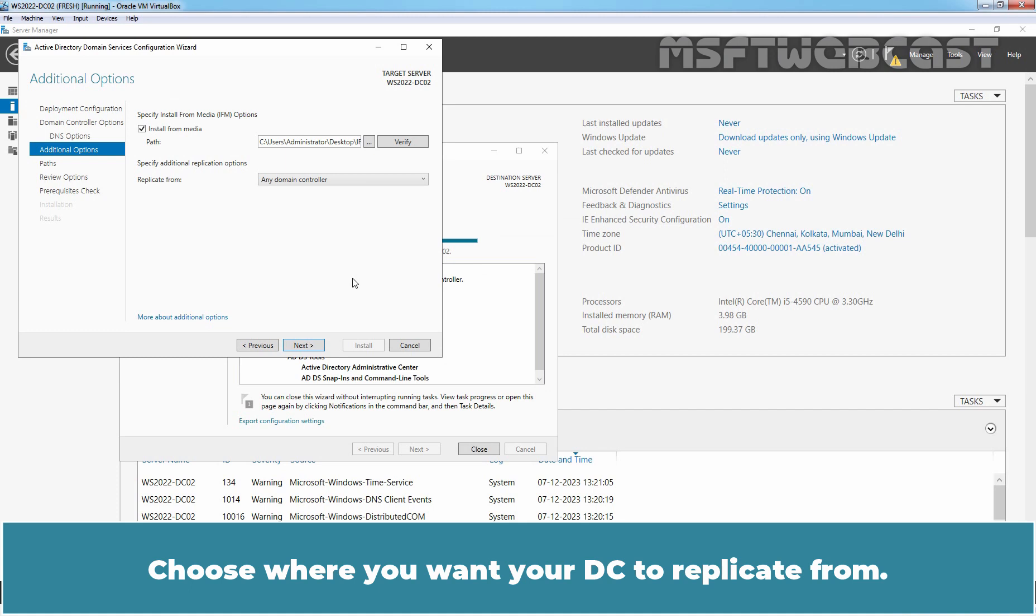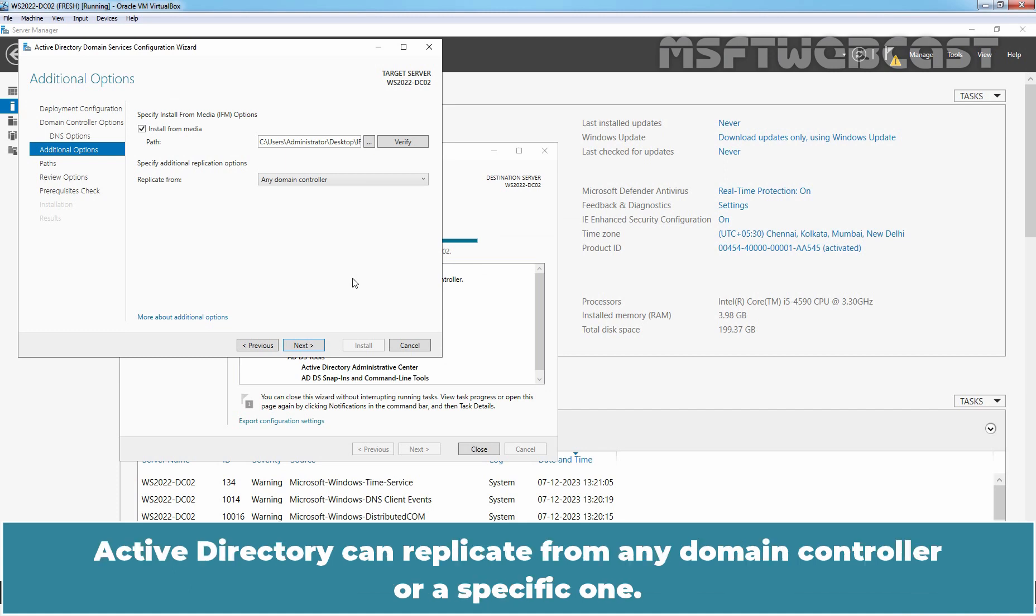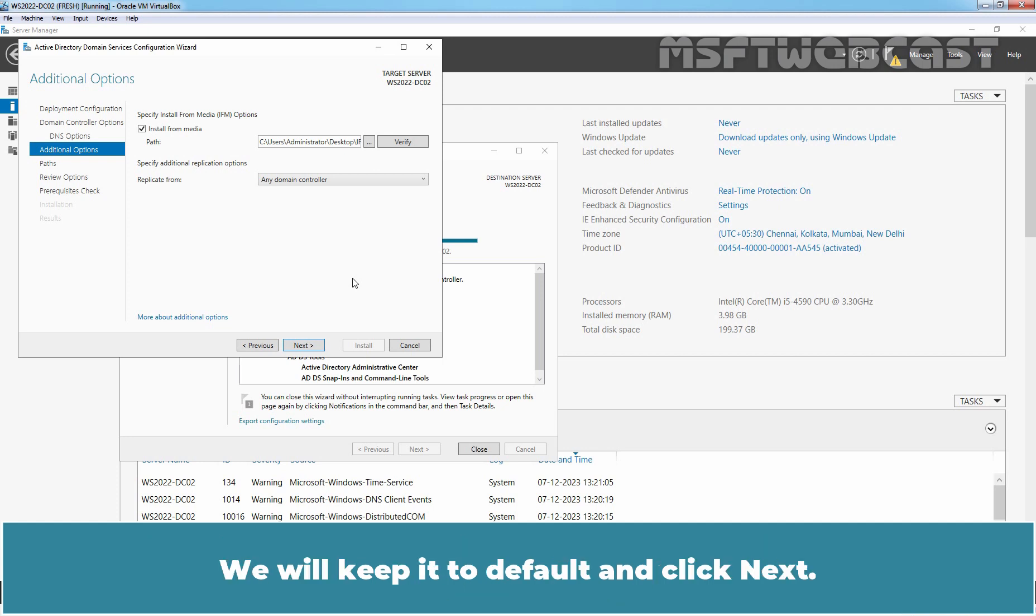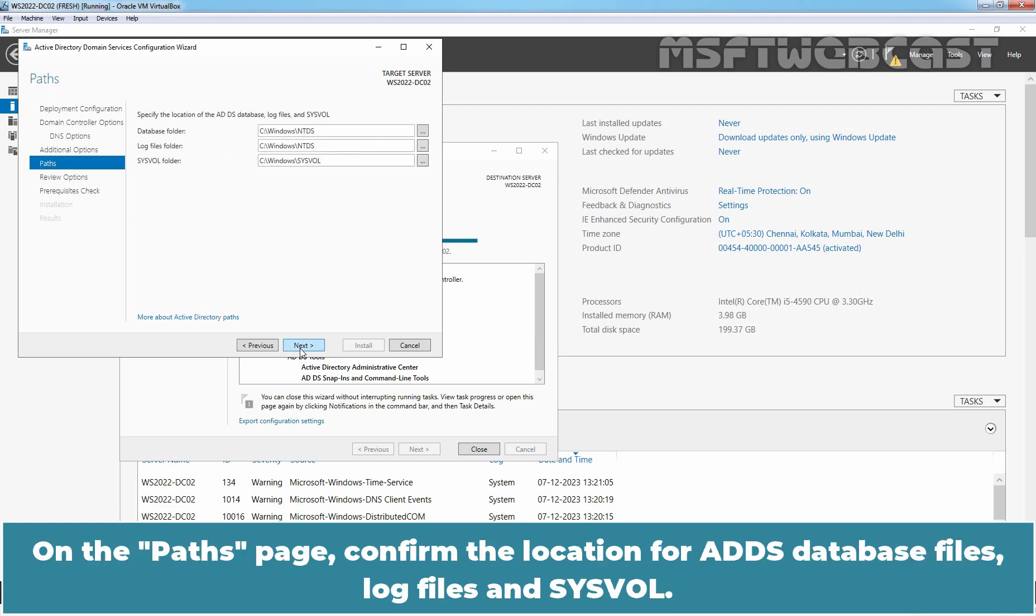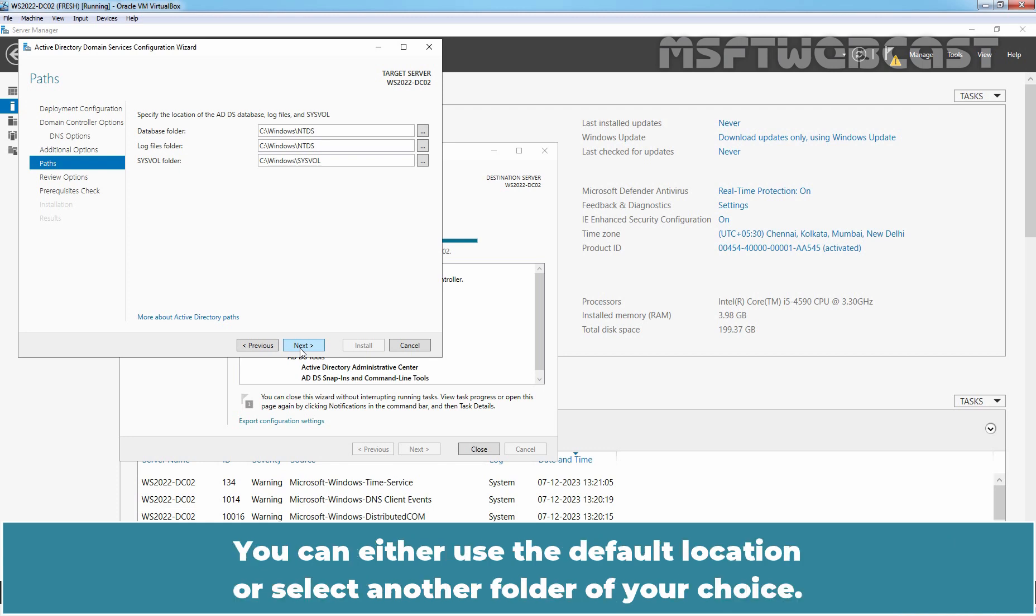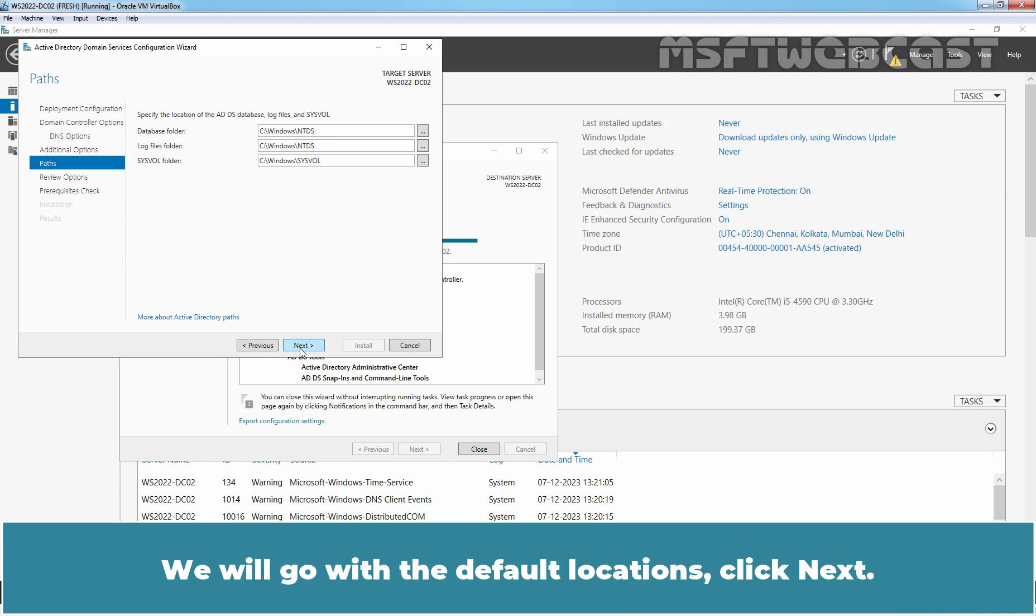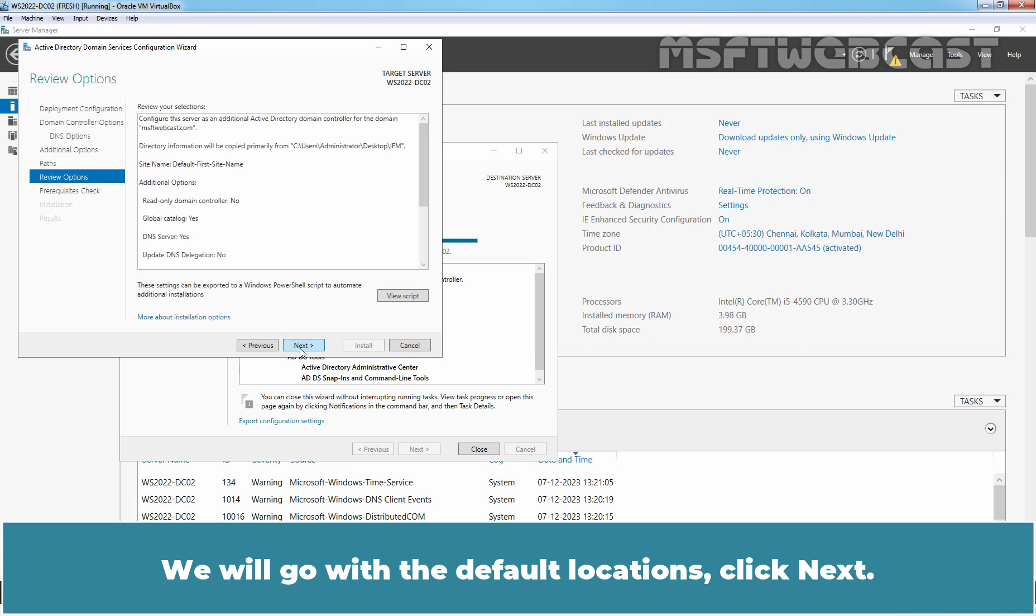Choose where you want your DC to replicate from. Active Directory can replicate from any domain controller or a specific one. We will keep it to default and click next. On the paths page, confirm the location for ADDS database files, log files and sysvol. You can either use the default location or select another folder of your choice. We will go with the default locations. Click next.